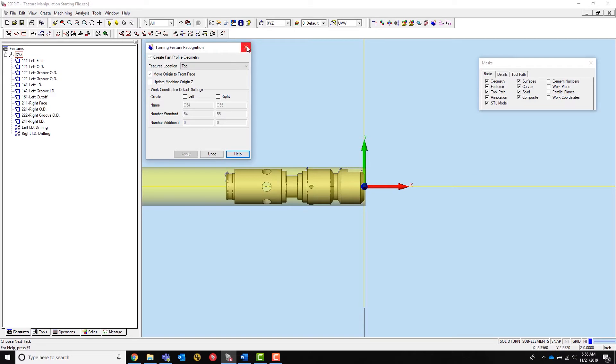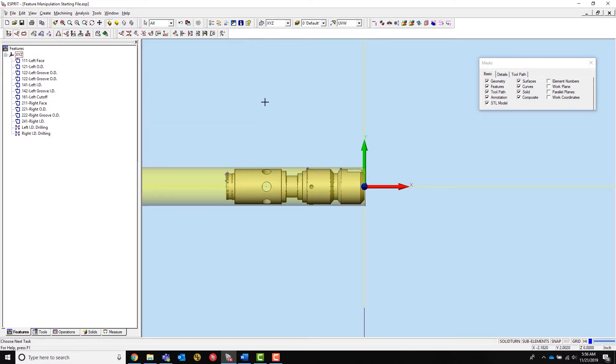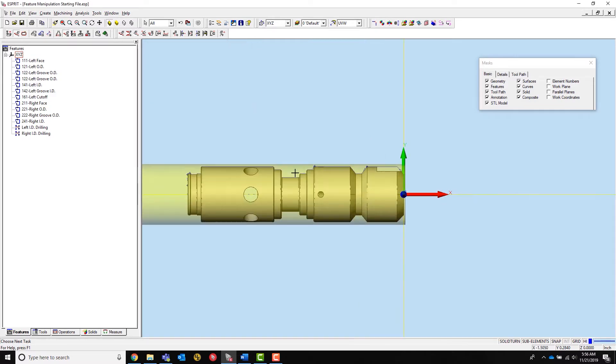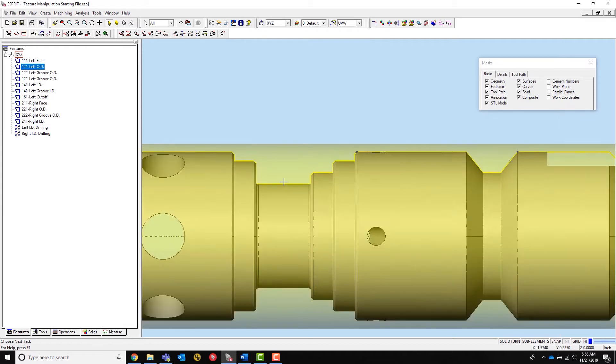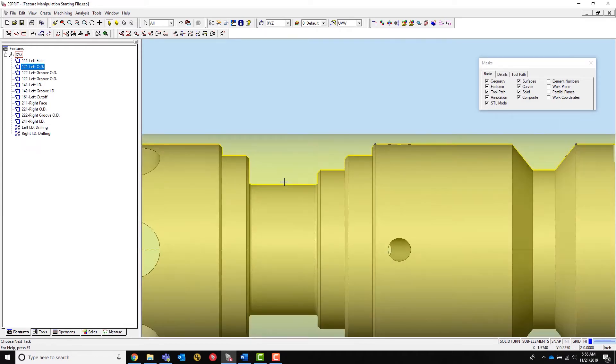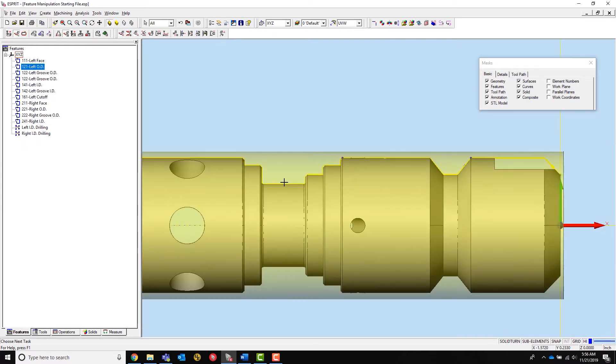The first type of feature manipulation I am going to show is the removal of sub-elements inside a feature. This can be useful when sections of the operation can be cut with undercutting enabled while some cannot.